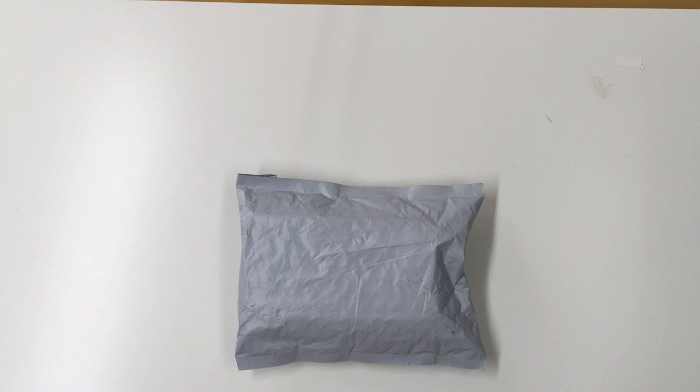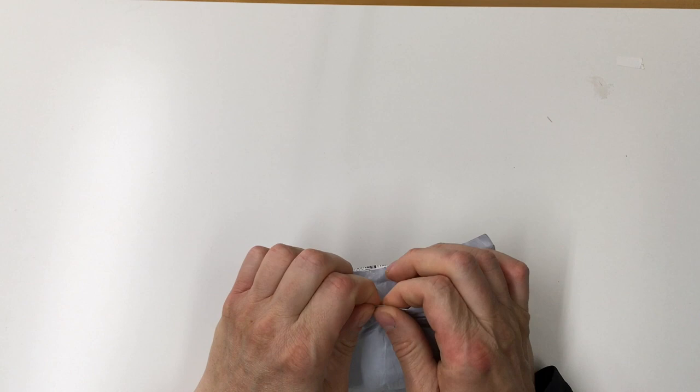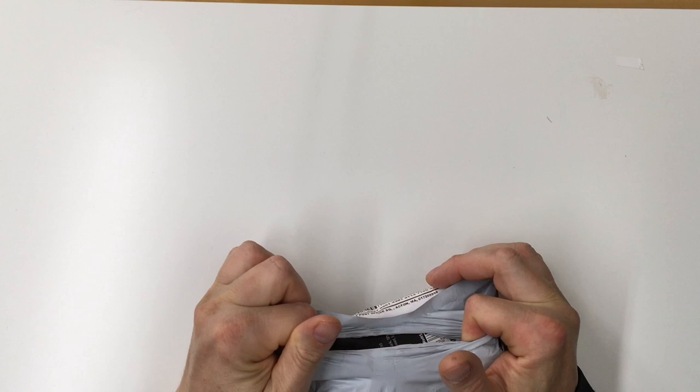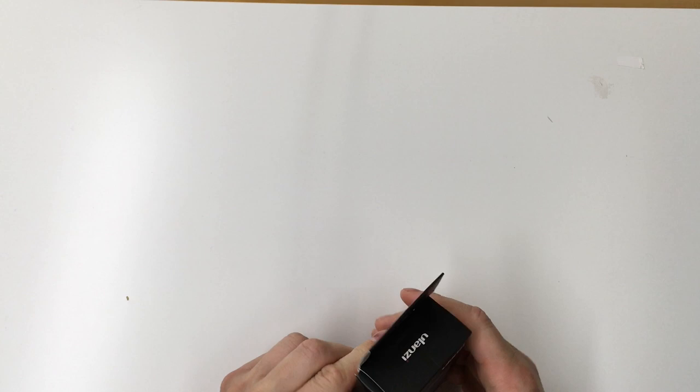So I just got this in the mail today. I ordered it on August 11th and it arrived August 22nd, so it took 11 days to arrive from Hong Kong and it looks like it got a little beat up in the shipping or from me just ripping open the package there.